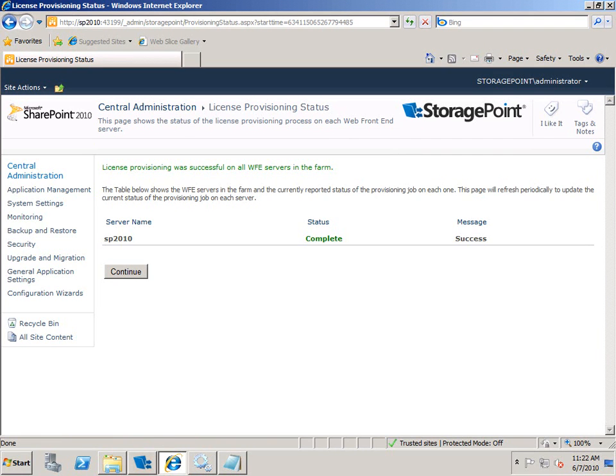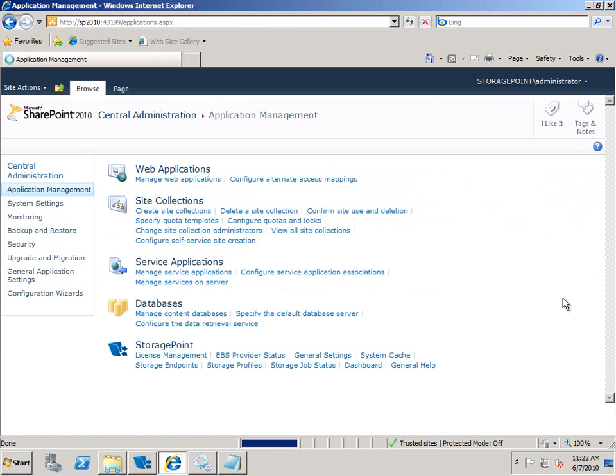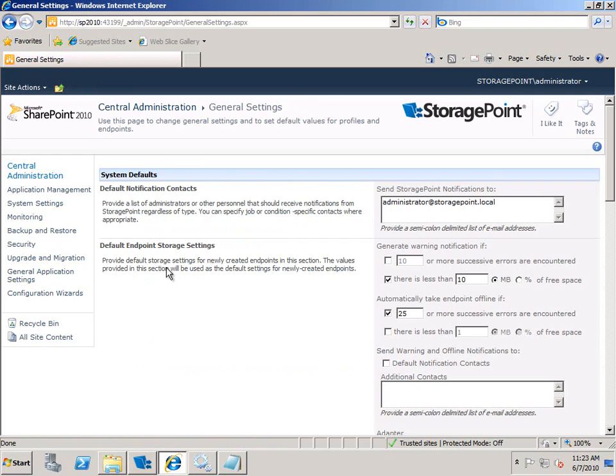Clicking on continue, we can move on and configure some basics for StoragePoint to have it working. Now that we've got that license stuff out of the way, we can move on to the real meat. So if I close this and return to the central admin interface, I'm going to set up some general settings.